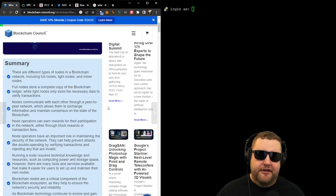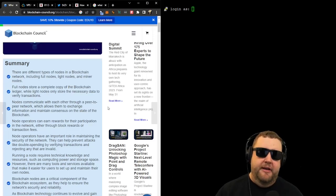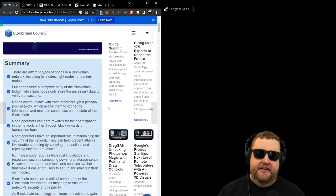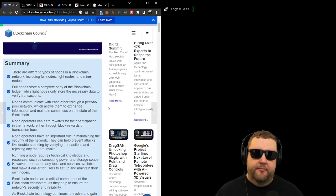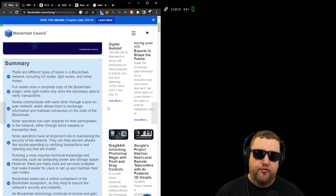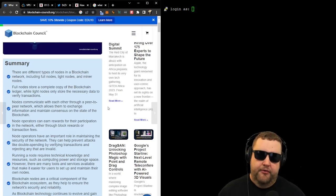Basically what all nodes do is store a copy of the blockchain while verifying transactions to keep the blockchain alive. Nodes communicate with each other through peer-to-peer network, which allows the exchange of information and maintain consensus on the state of the blockchain. Node operators can earn rewards for their participation, and they play an important role in maintaining the security of the network.